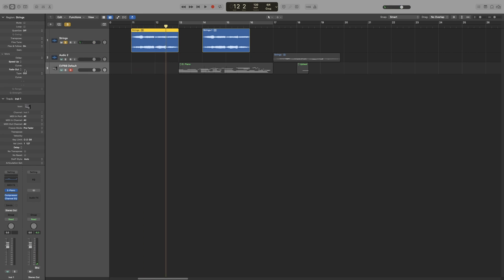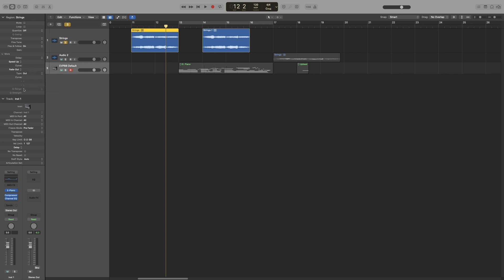And right down. Below that, we've got the fade out. And what type of fade we want. Crossfade, Equal Power Crossfade, or S-Curved Crossfade. And some quantizing options that we will look at in a bit later.